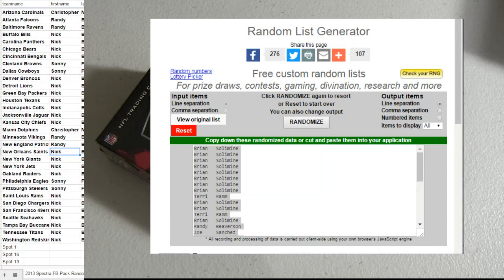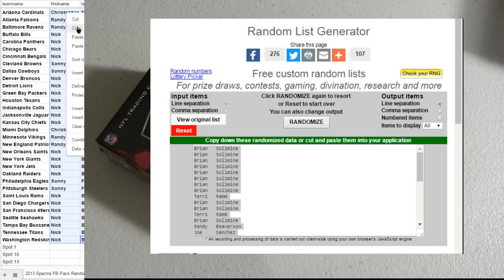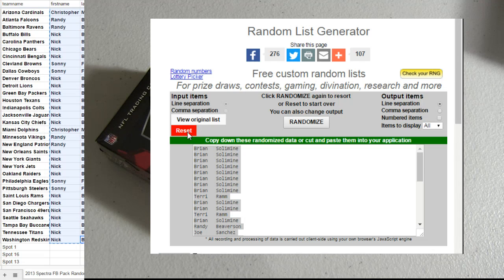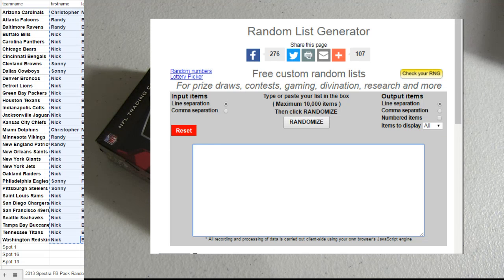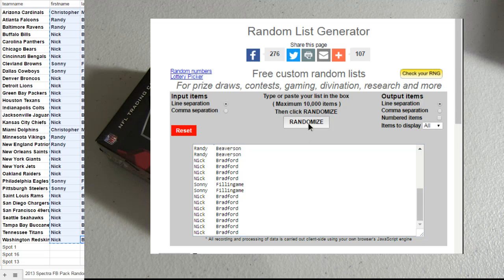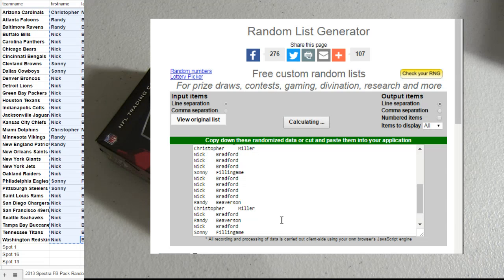All right, good luck. Here we go with our pack of 32 of Spectra. One, two, three, four, and five.